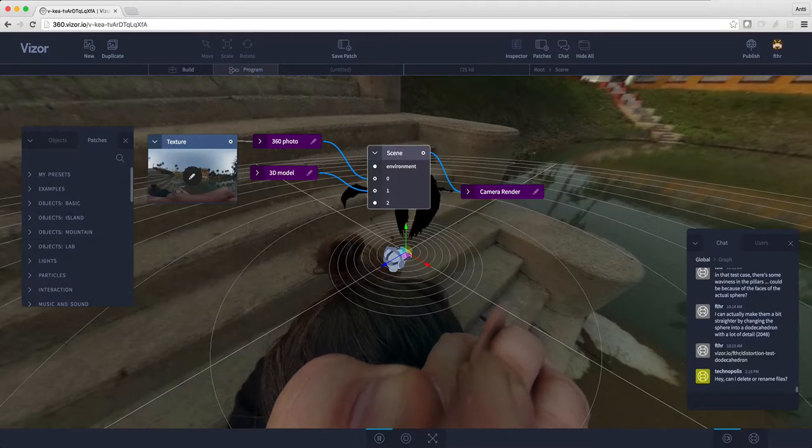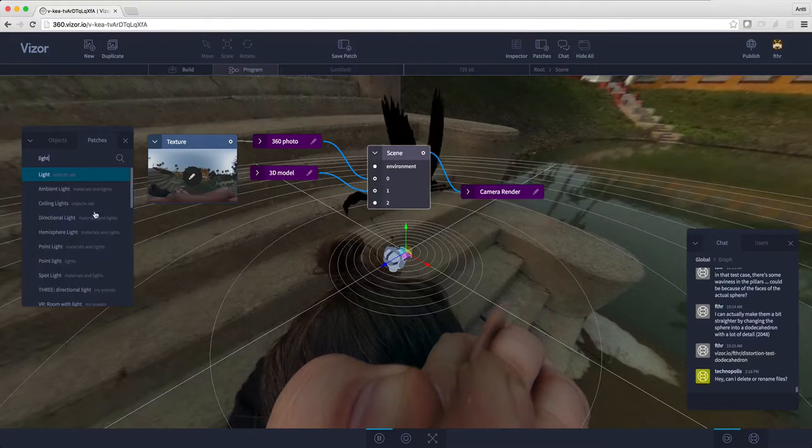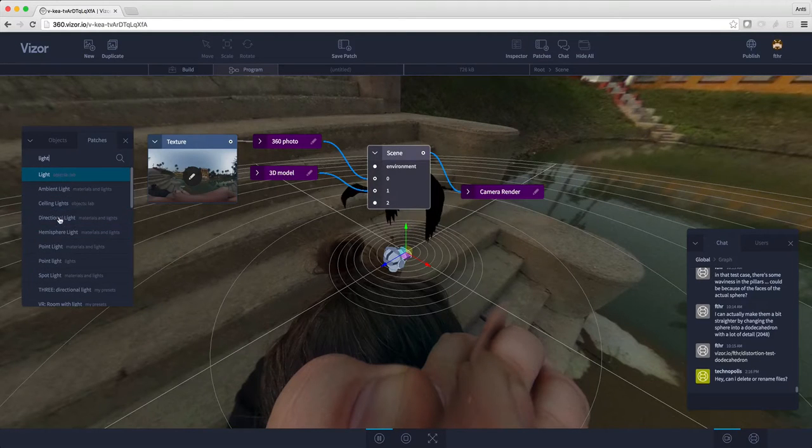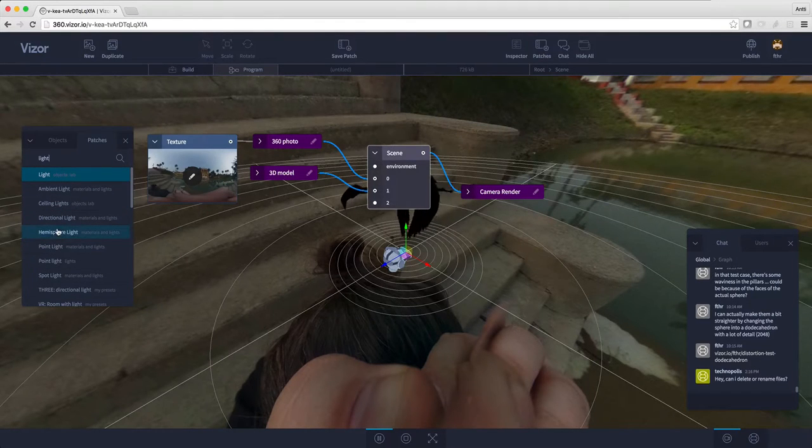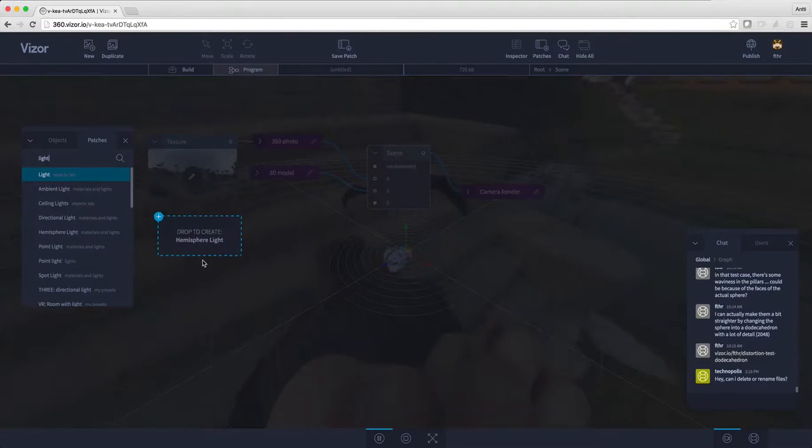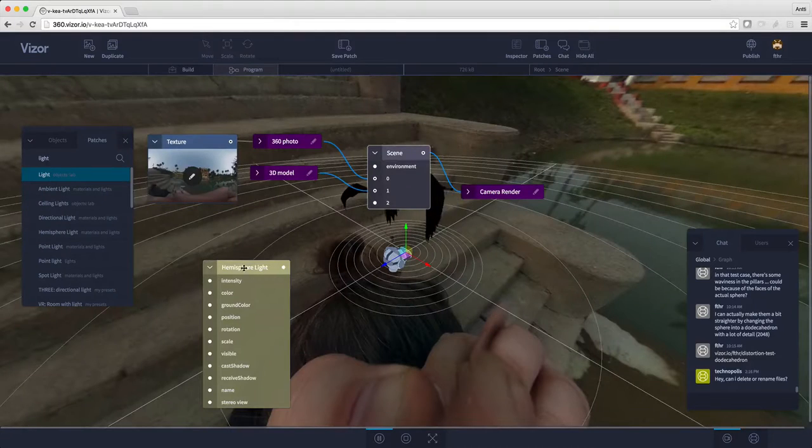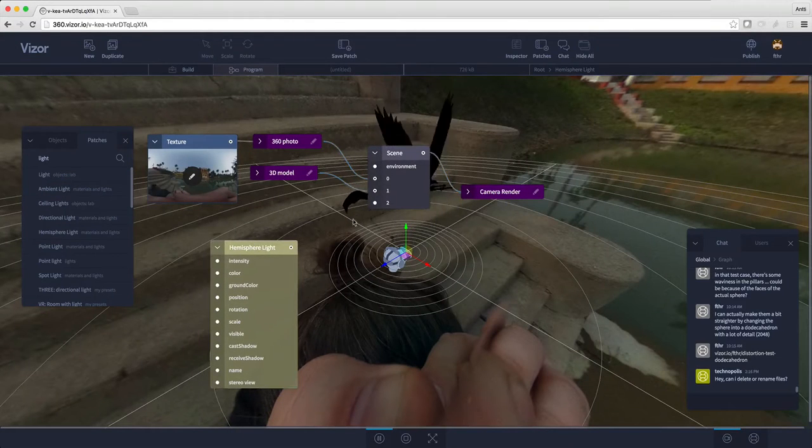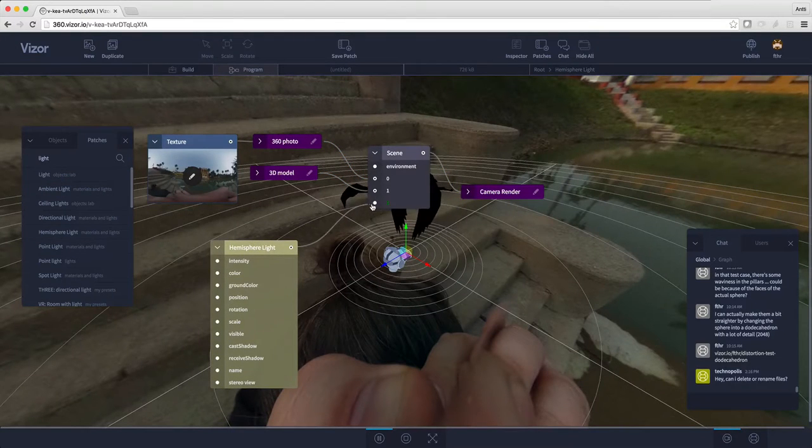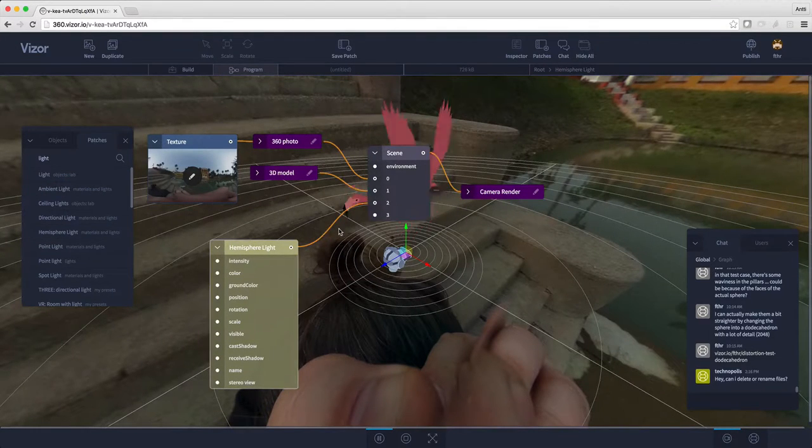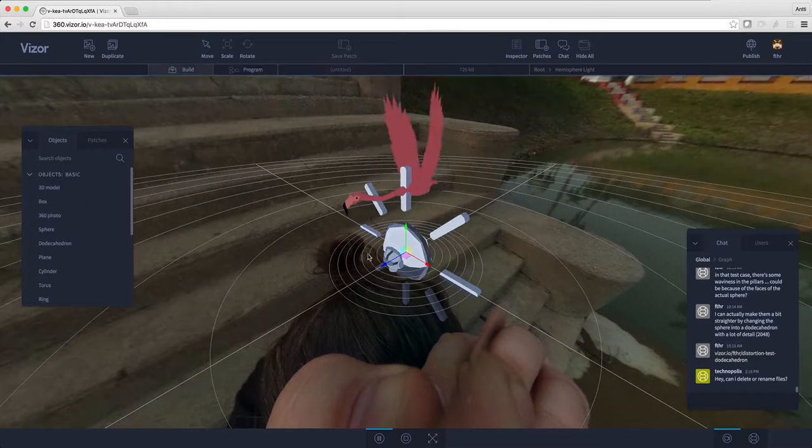Let's search for light. I have some options here and I'm gonna select hemisphere light. Here it is. I'll just connect it to the scene. And let there be light. Here it is.